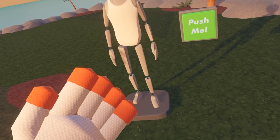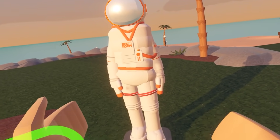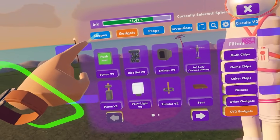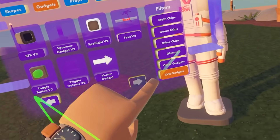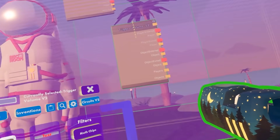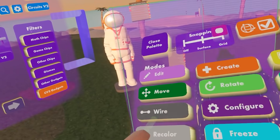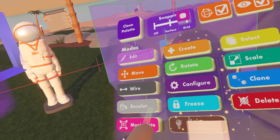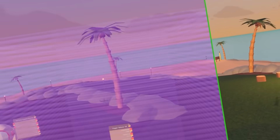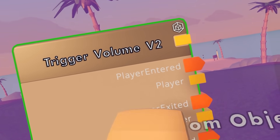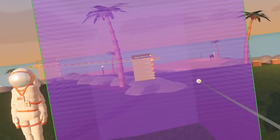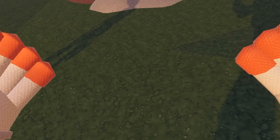Now we're wearing the costume — pretty good! Now let's say you wanted your players to walk into a zone and it automatically applies the costume. You can do that by opening up your Maker Pen menu, going to your palette, going to Circuits V2, and selecting Trigger Volume V2. Go ahead and manipulate that into place. Wire it up — player entered — and player, just like before. So when the player walks into the zone, they automatically wear the costume.